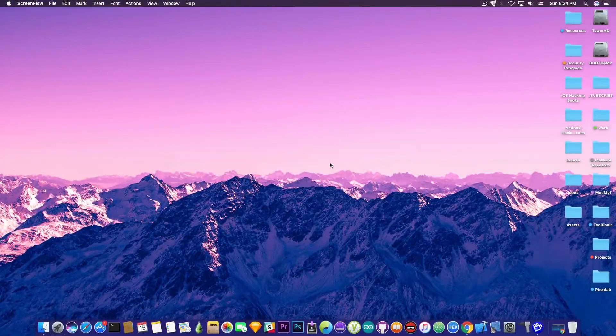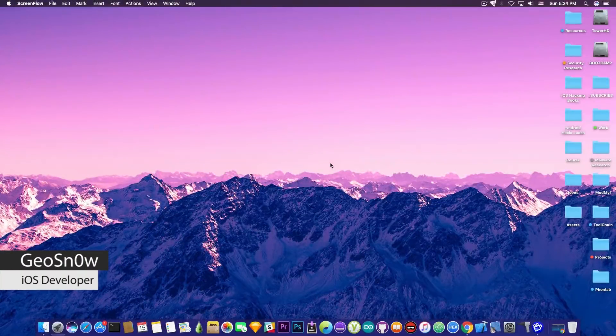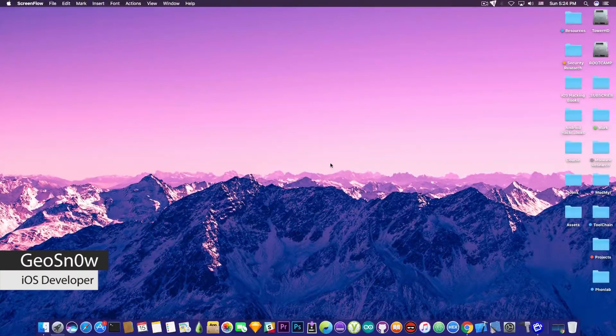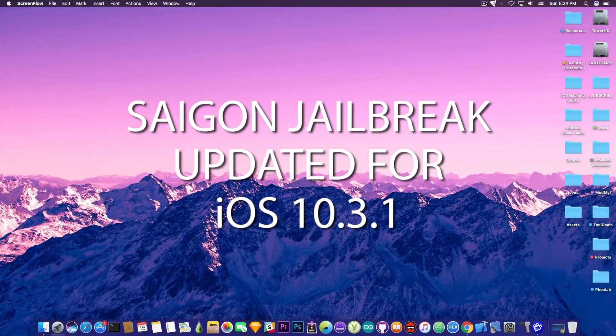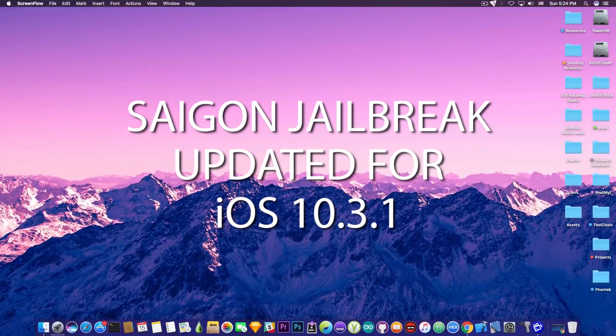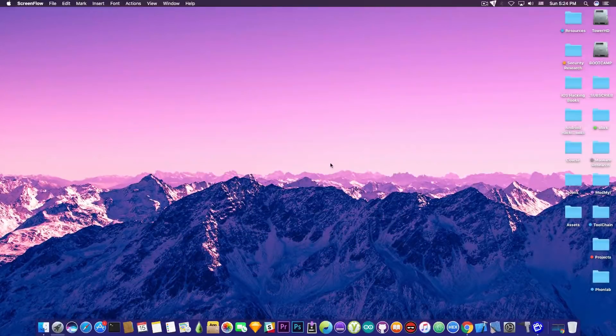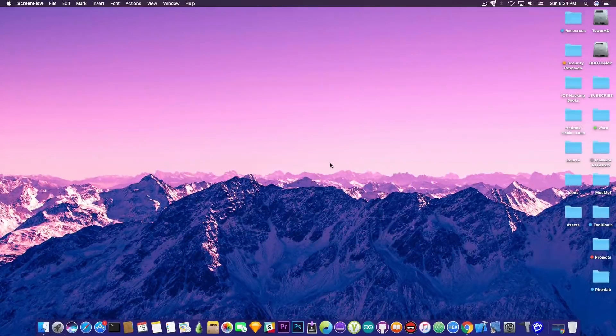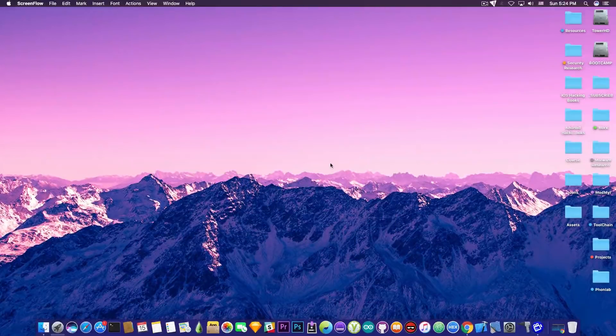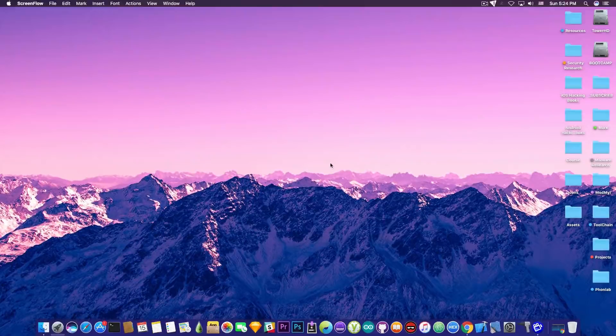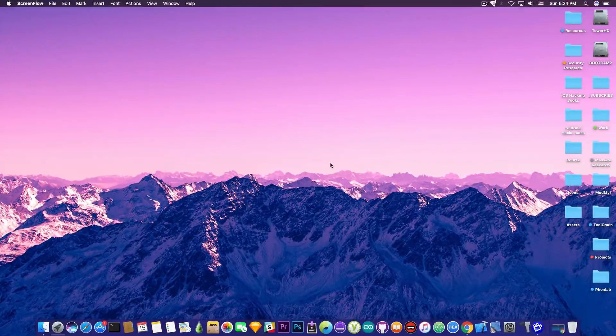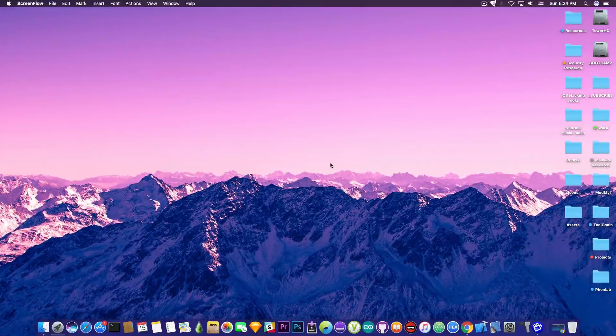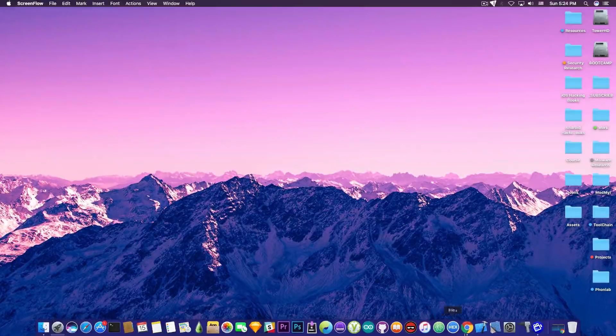What's going on YouTube? Gio Snowright here. So in today's video we're discussing Saigon which has been updated to support iOS 10.3.1 jailbreaking on certain devices. So let's just get into that.